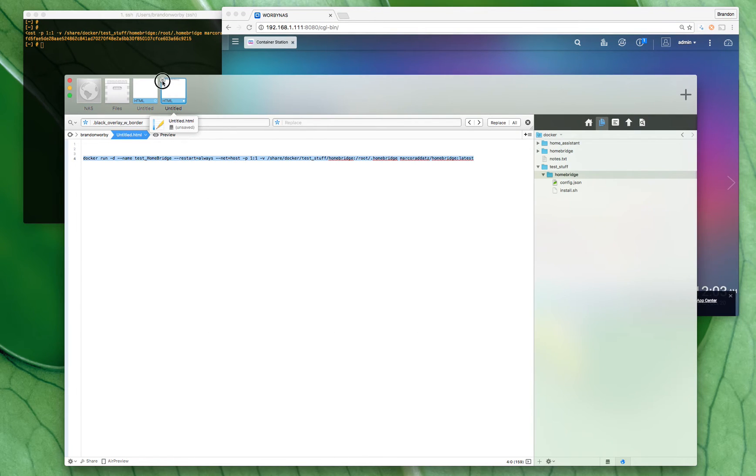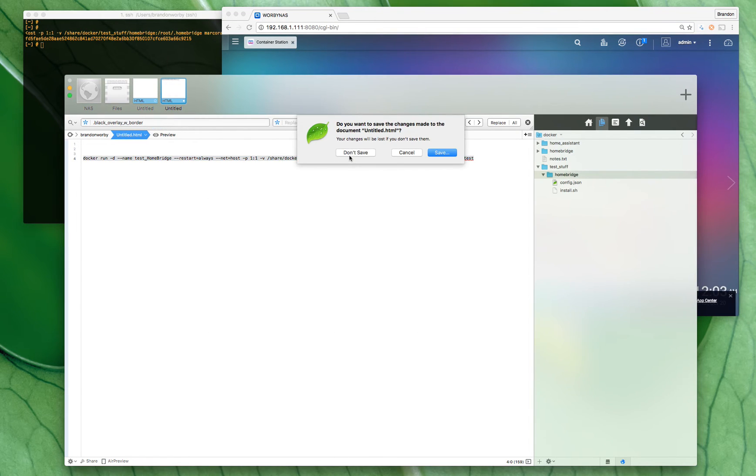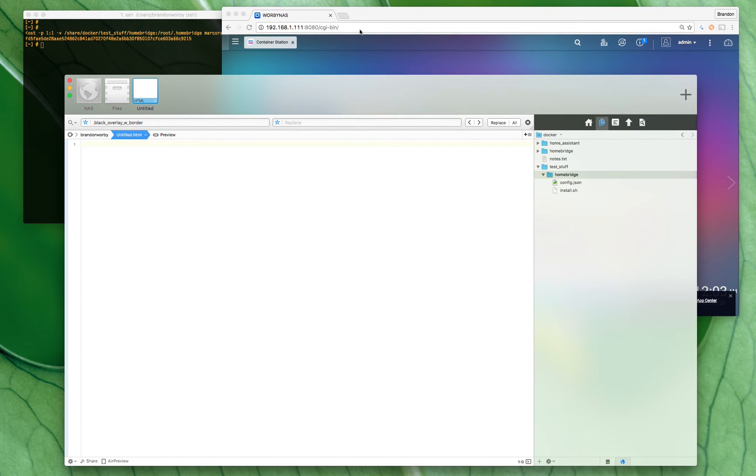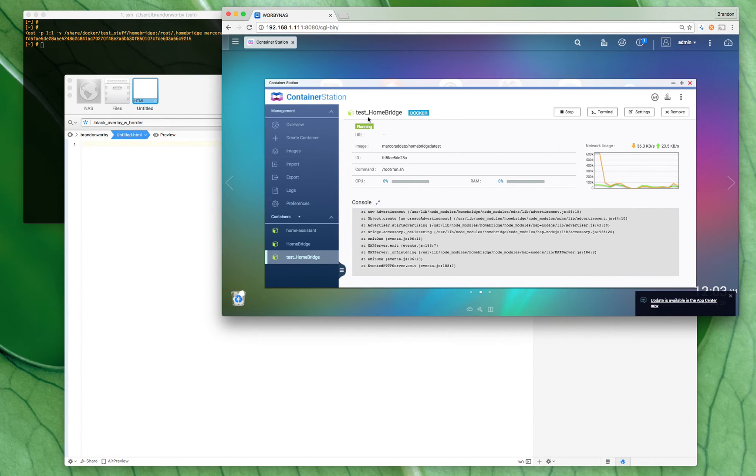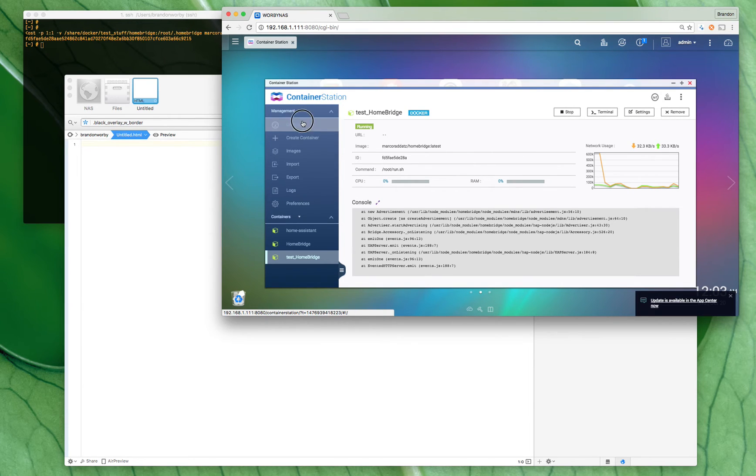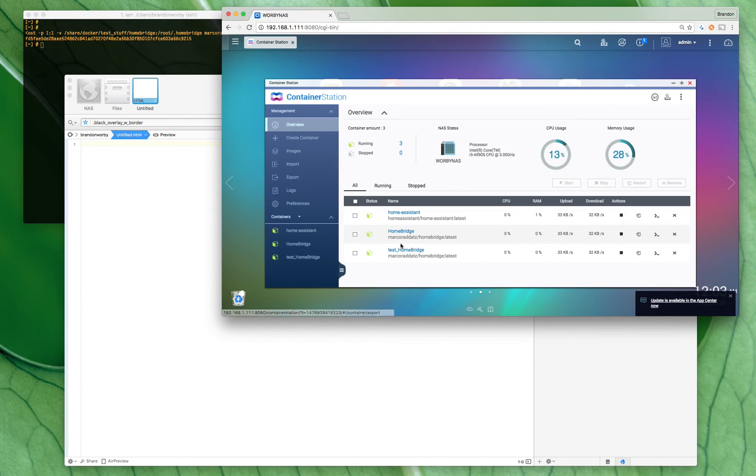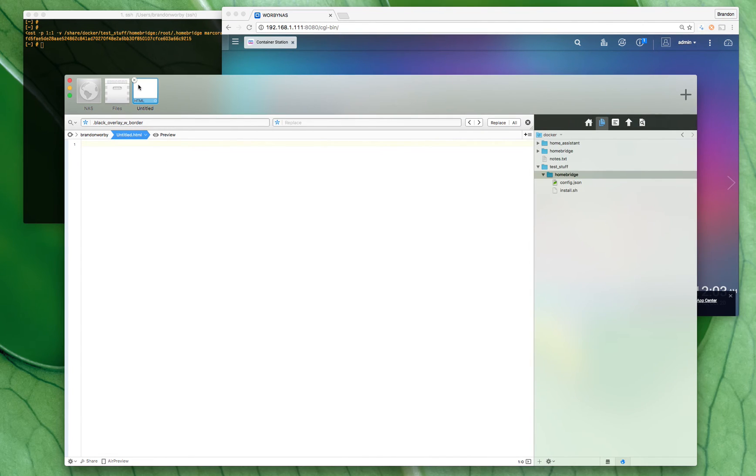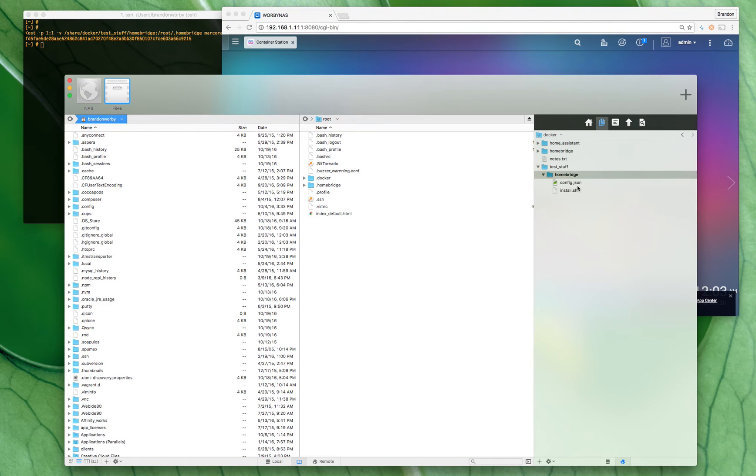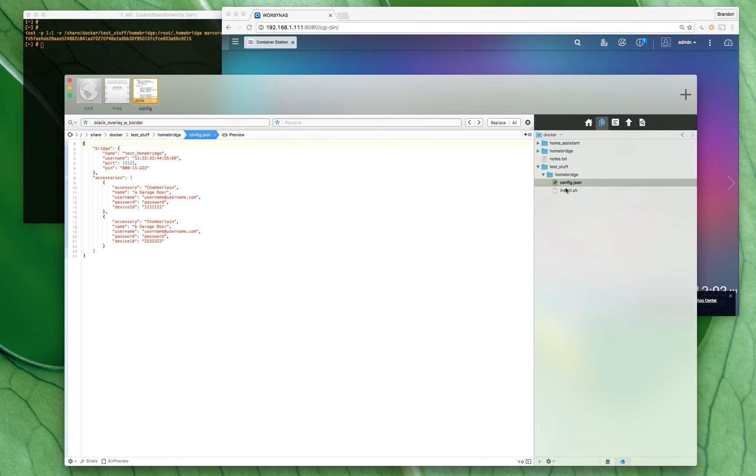So if you want, we could go back to our test Homebridge and we go to overview. Let's see here, we can stop it. That should shut her down, and then we go back to our config.